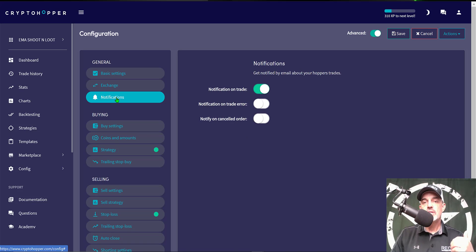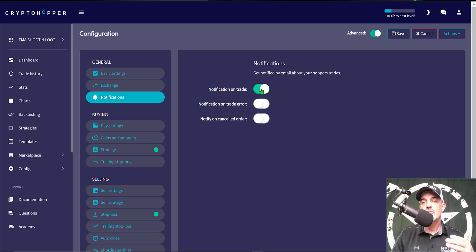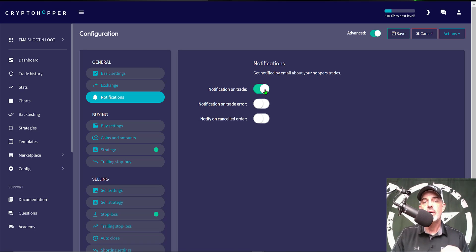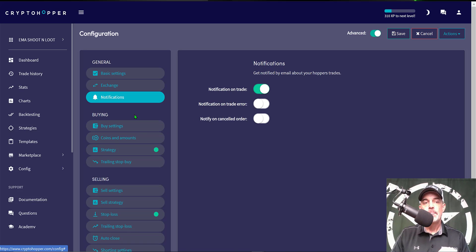The next tab is Notification and I generally just turn on a notification of when a trade is actually executed. I will receive an email letting me know that a buy or sell order had been executed.